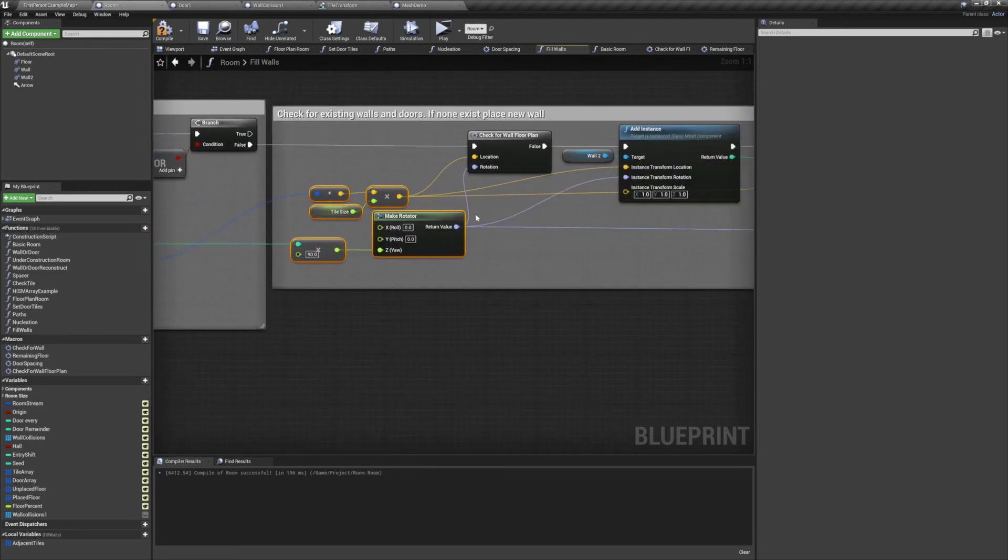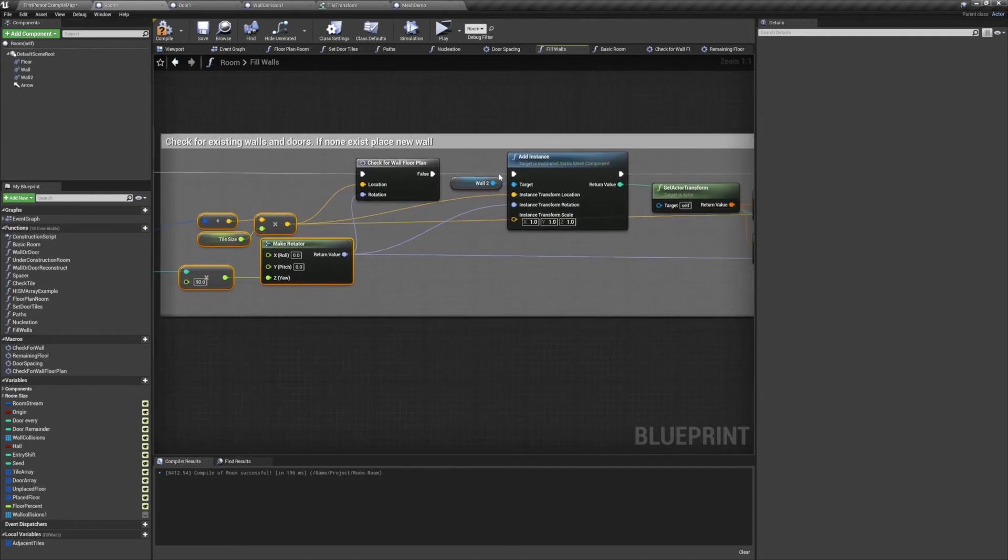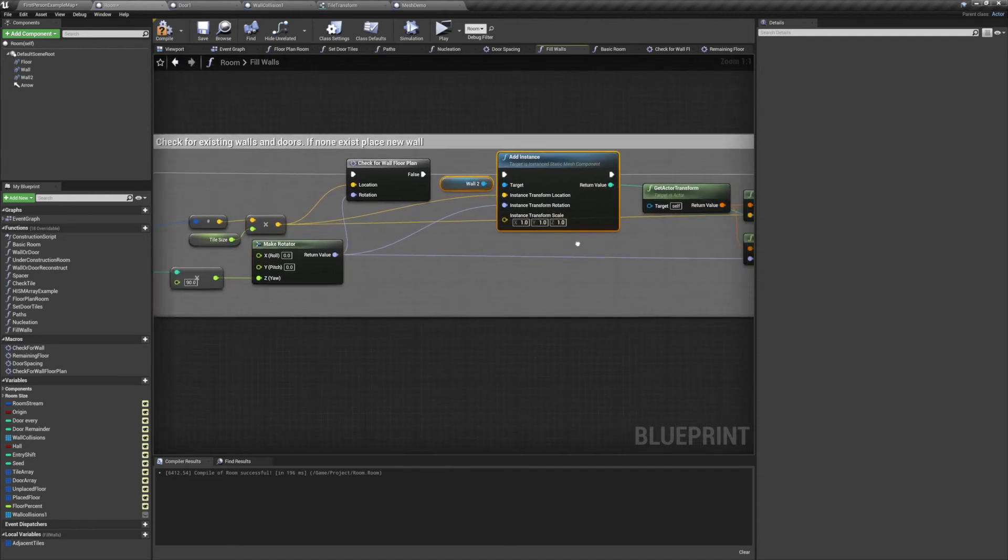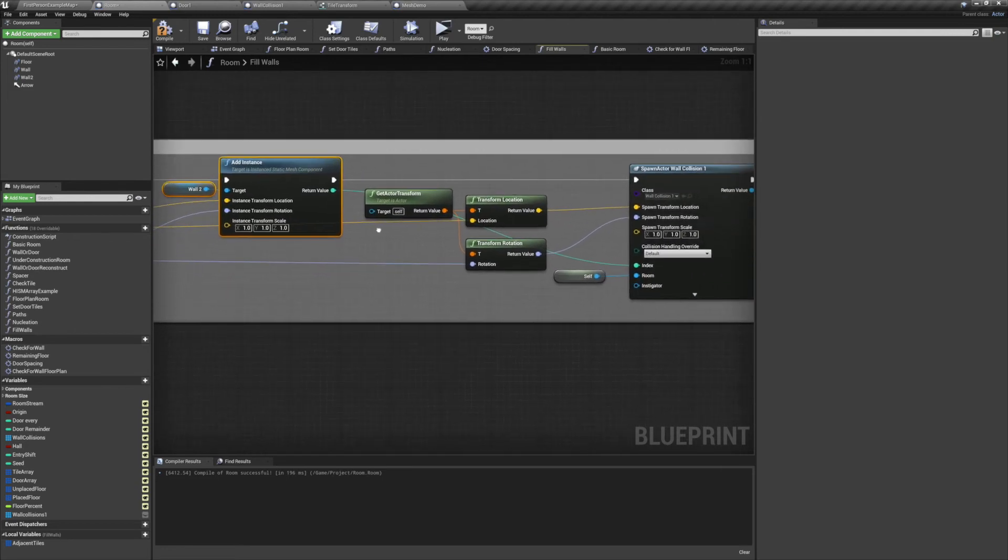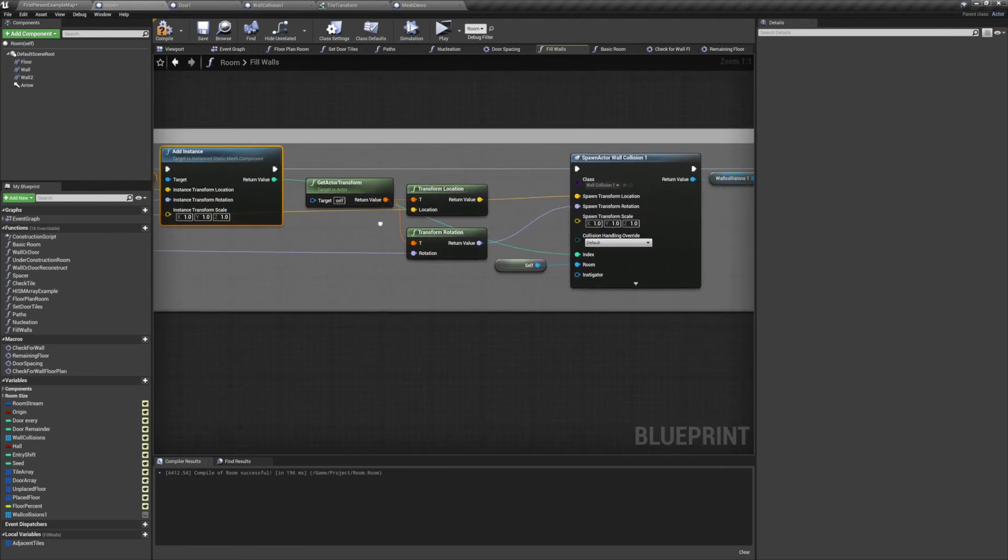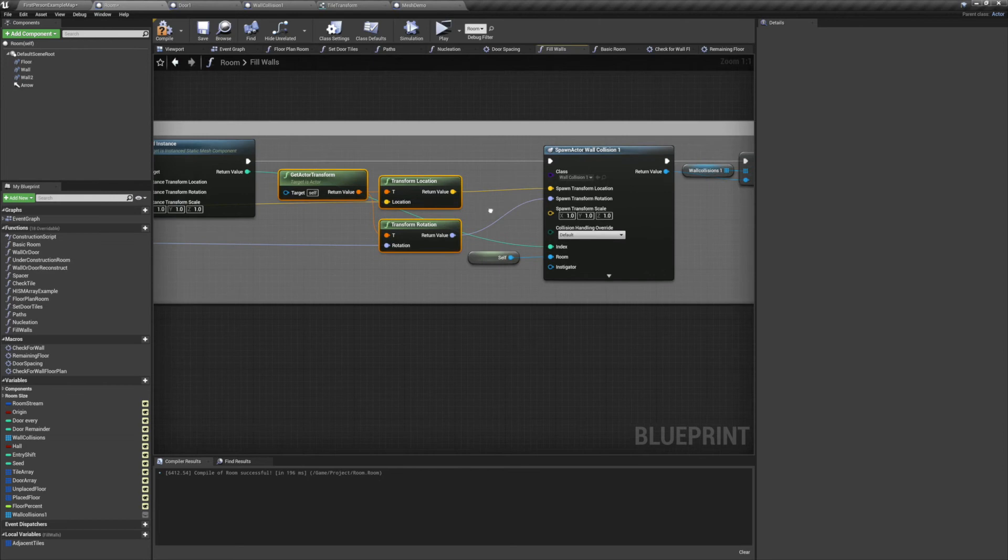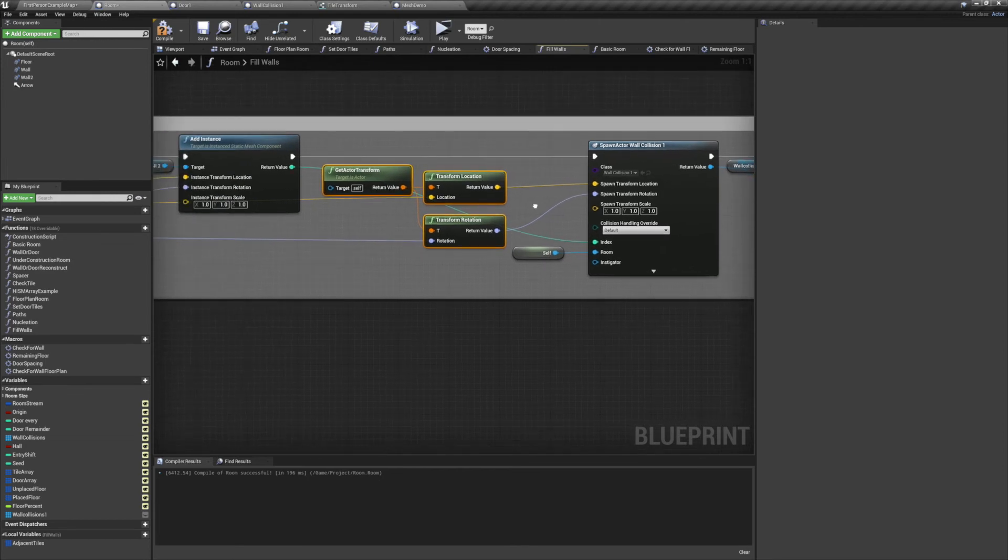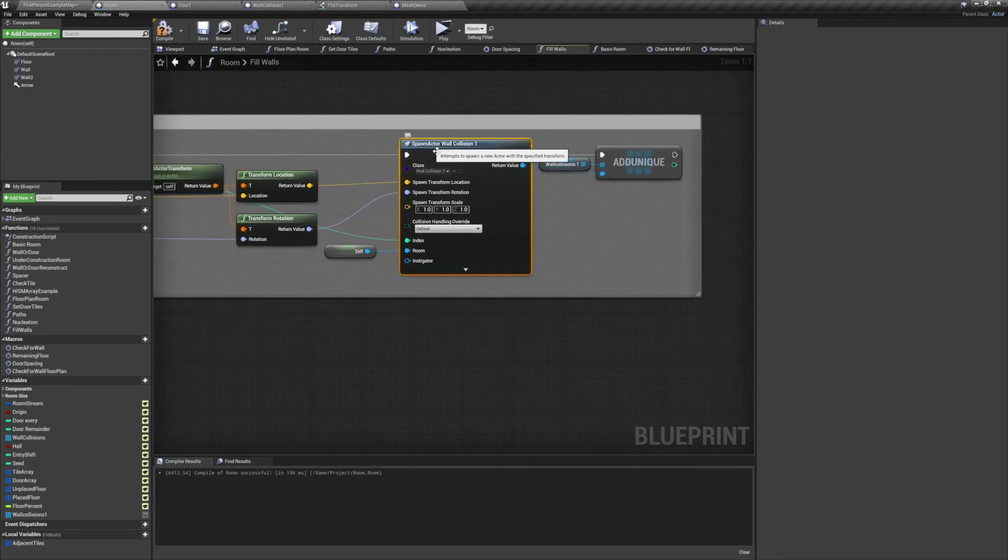Make sure to multiply both of those by your tile size and 90 degrees respectively. If everything comes back good, we'll spawn our wall instance. And just like in the previous technique, we'll be spawning a wall collision around it. We'll need to convert the location and the rotation to world space, and we'll set our instance's return value to the index of the wall collision. And finally, we need to add it to our wall collision array.